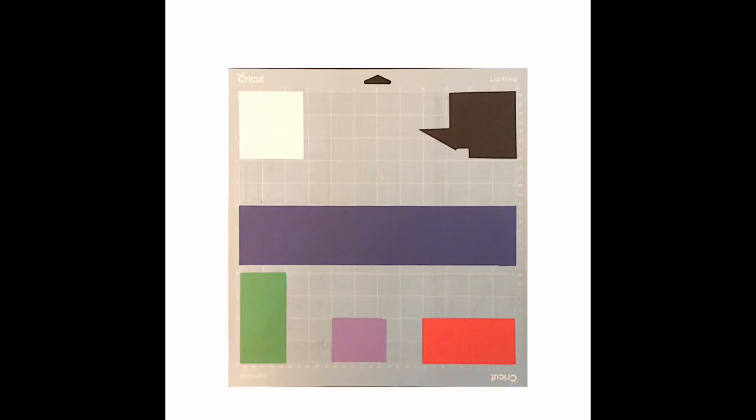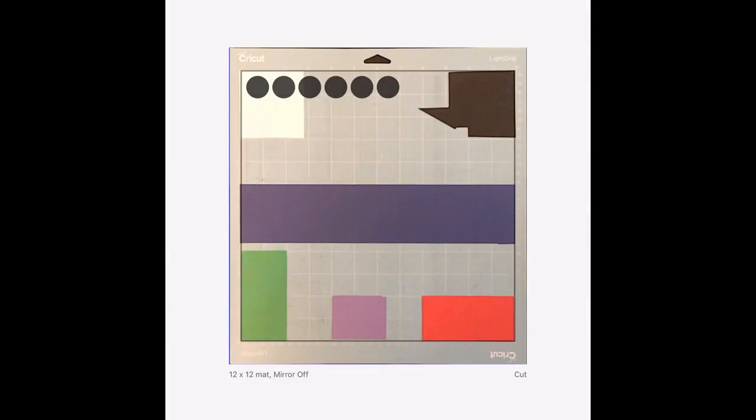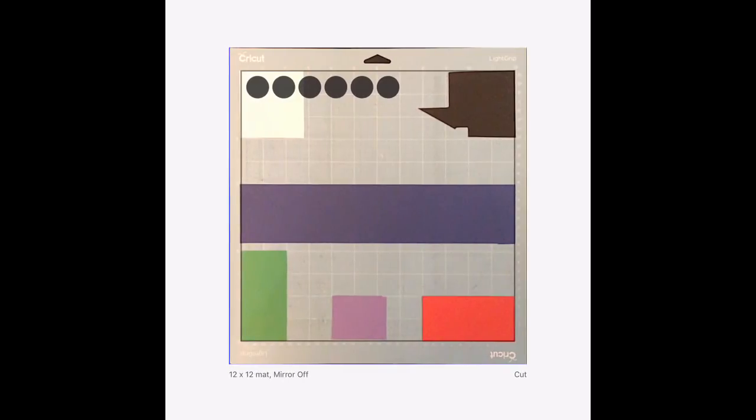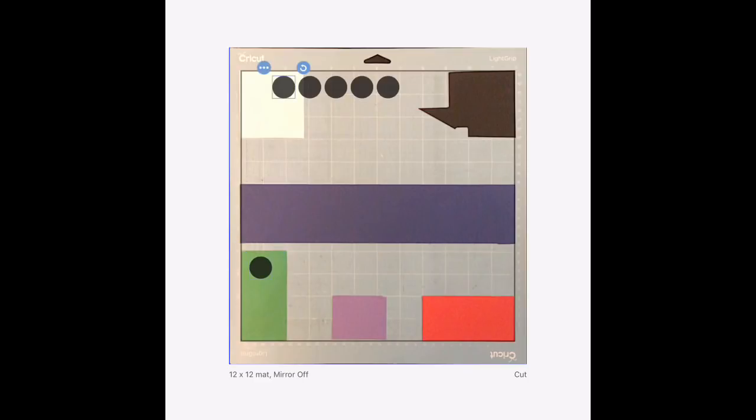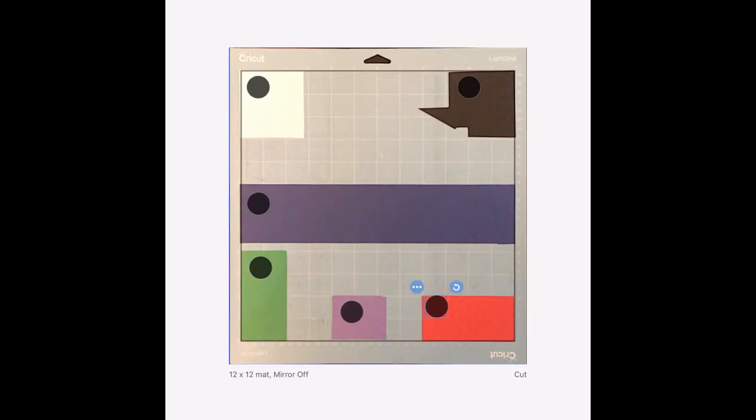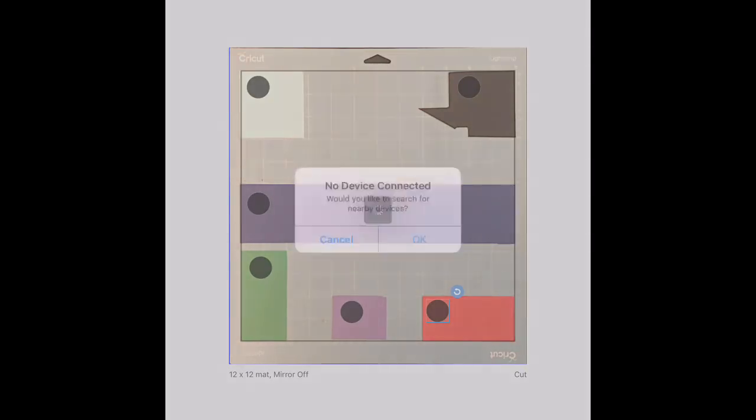Now I'm going to be cutting card stock. That's why I have my light grip blue mat. Once this is taking the picture, I'm going to press use in the upper right hand corner and then I can move my circles wherever I want. This is exactly what my mat looks like, so it's going to cut these in the exact position of where I move them. The reason that most people like to do this is to use up scraps or just to cut on one mat because we all know it's much easier to cut on one mat. So I'm going to select continue.